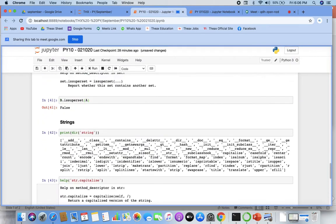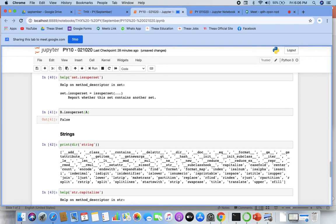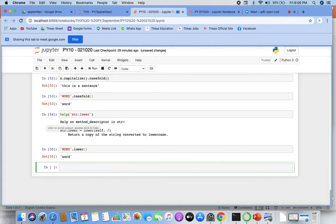Next functions — read these once: center, count, ends with, expand tabs, find, format. Not every function we will be doing. Some of the functions we will be working with: count, center, find, format — let's go with those.